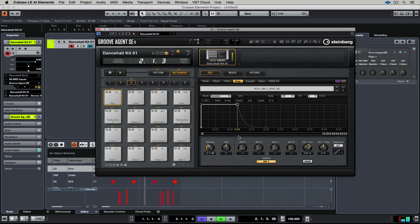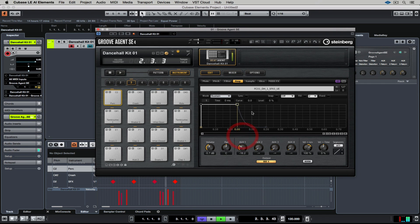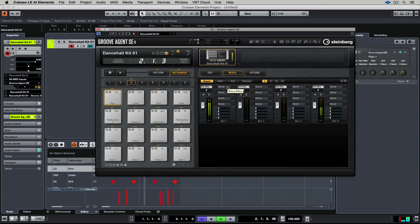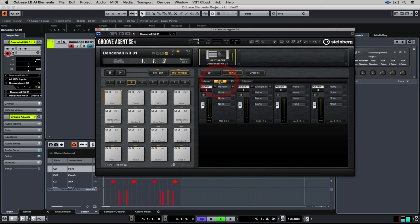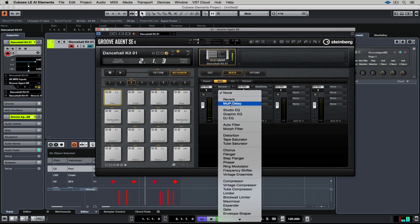Now if I go over to the amp tab, I can turn up the auxiliary send, which is only sending an auxiliary send from that one pad. If I go over to the mixer tab, I can start adding effects inside of the effects slots on that one auxiliary send that I've just sent that pad to.